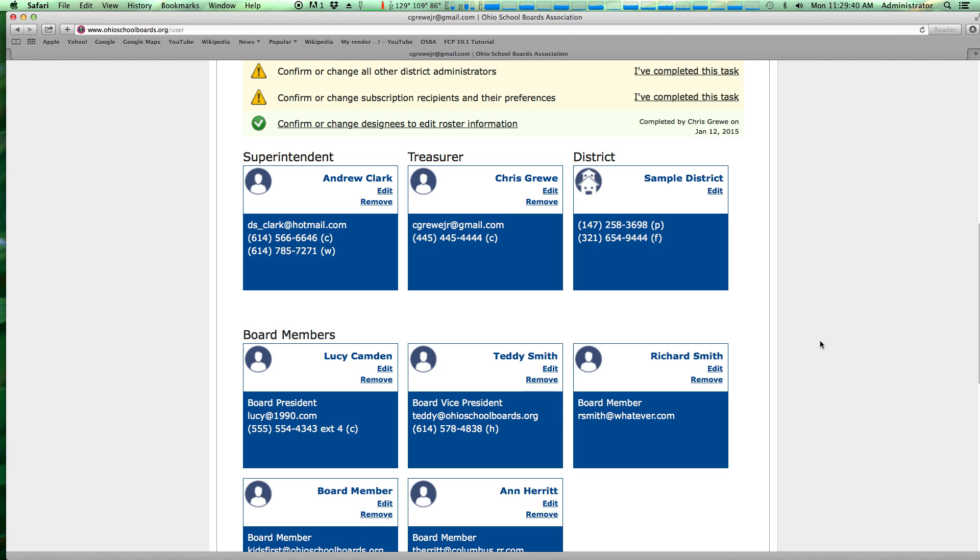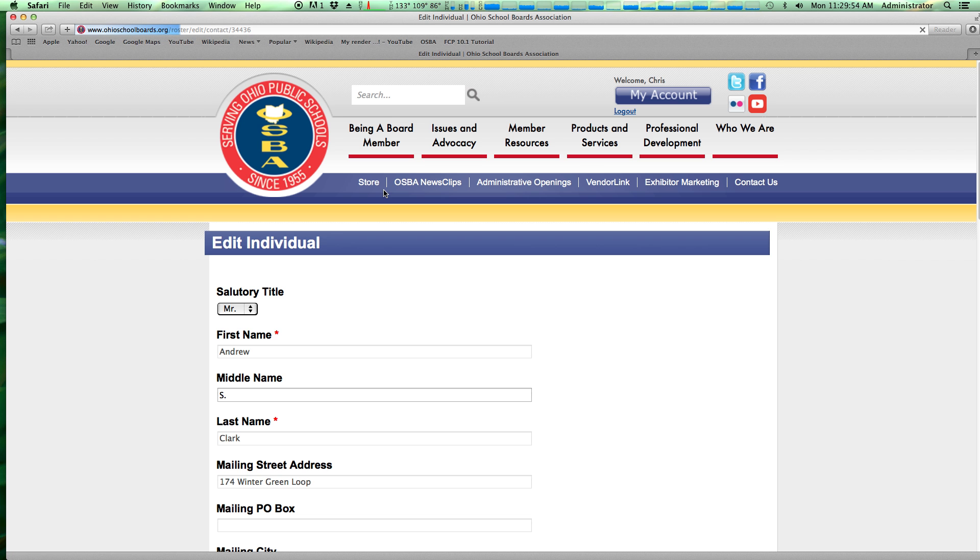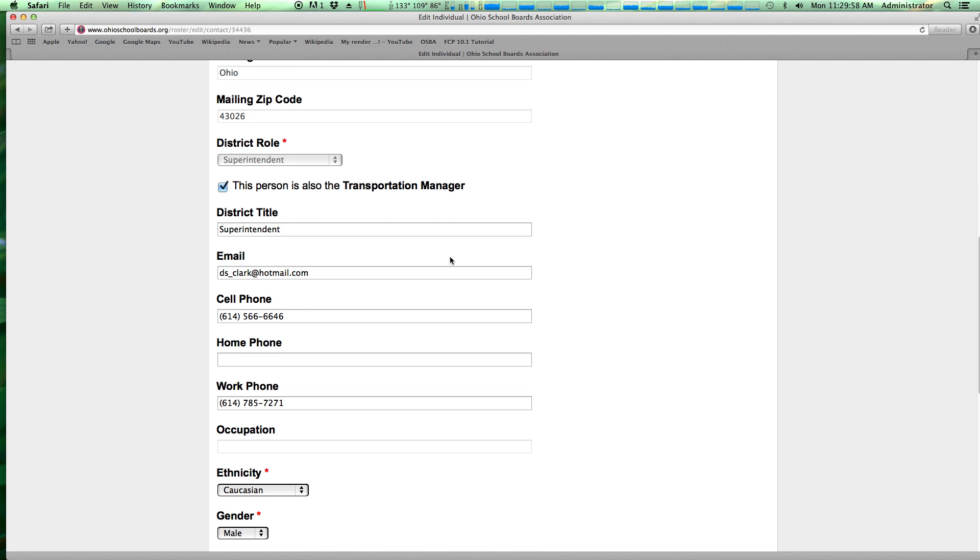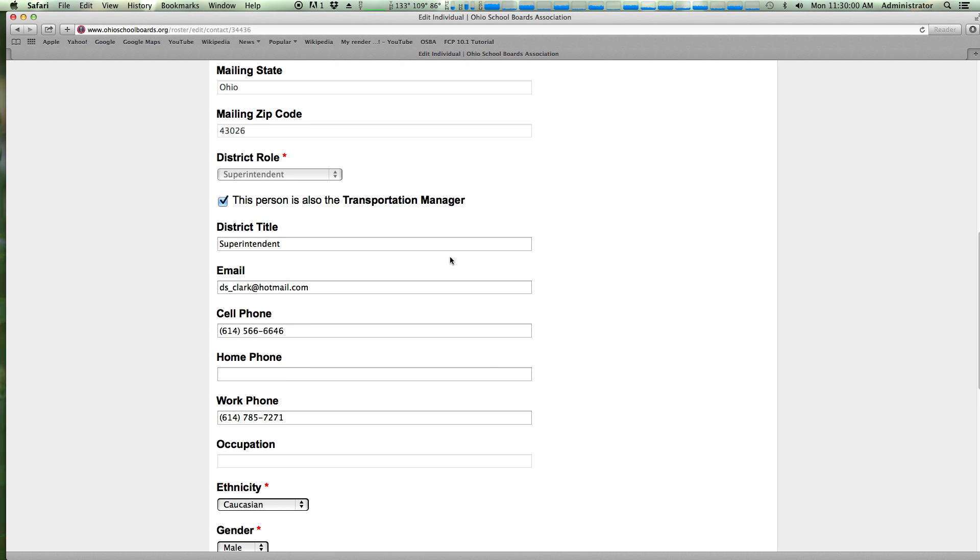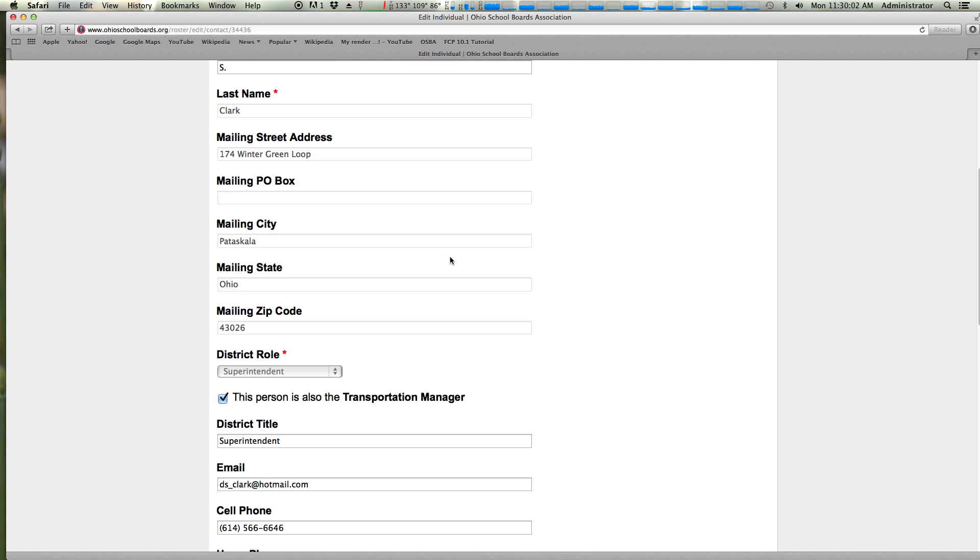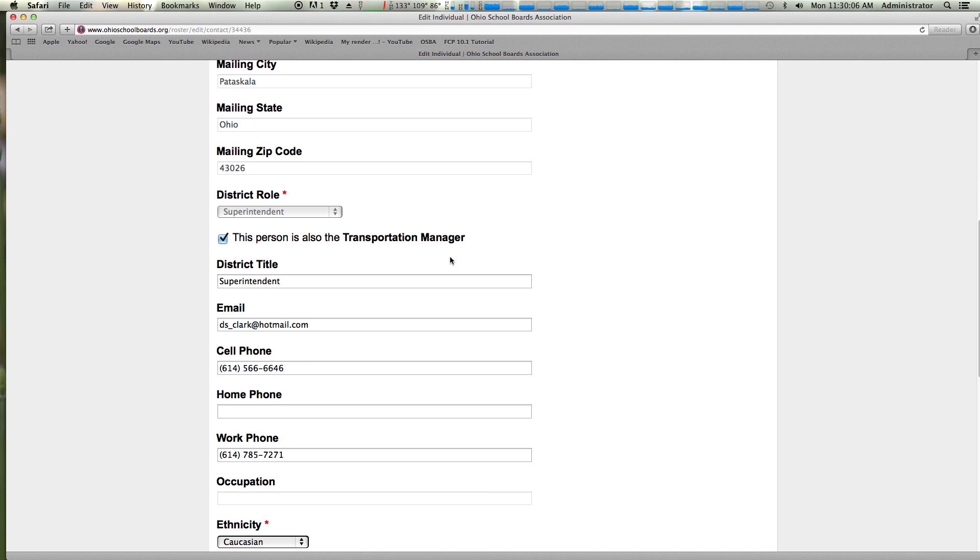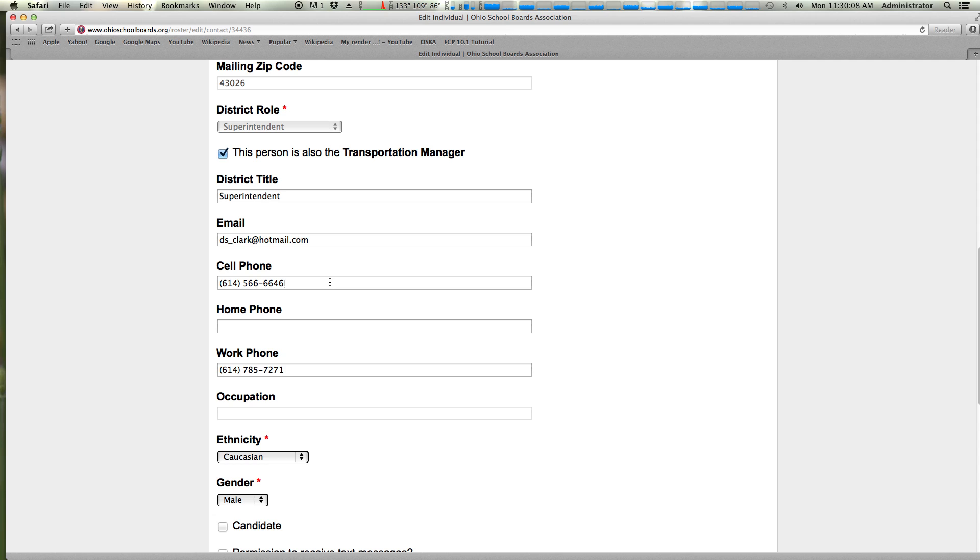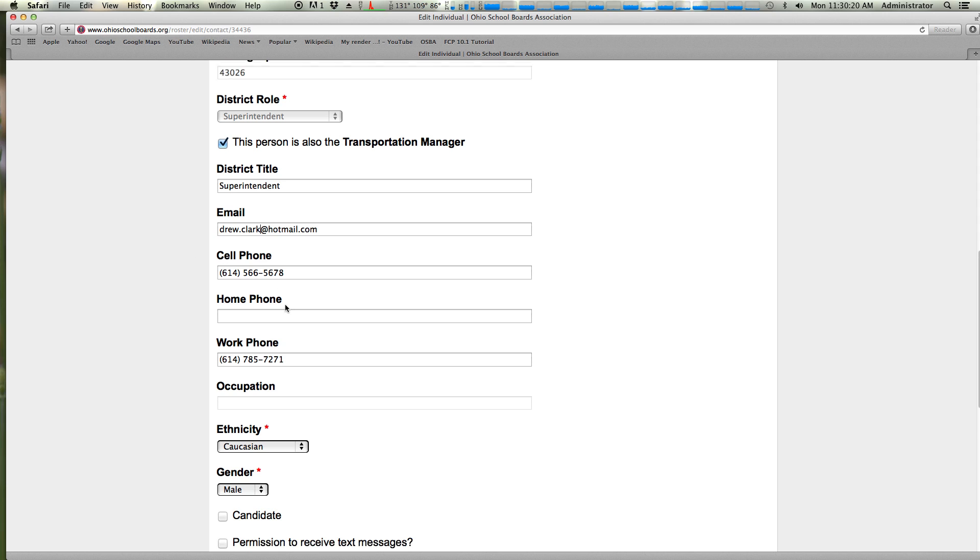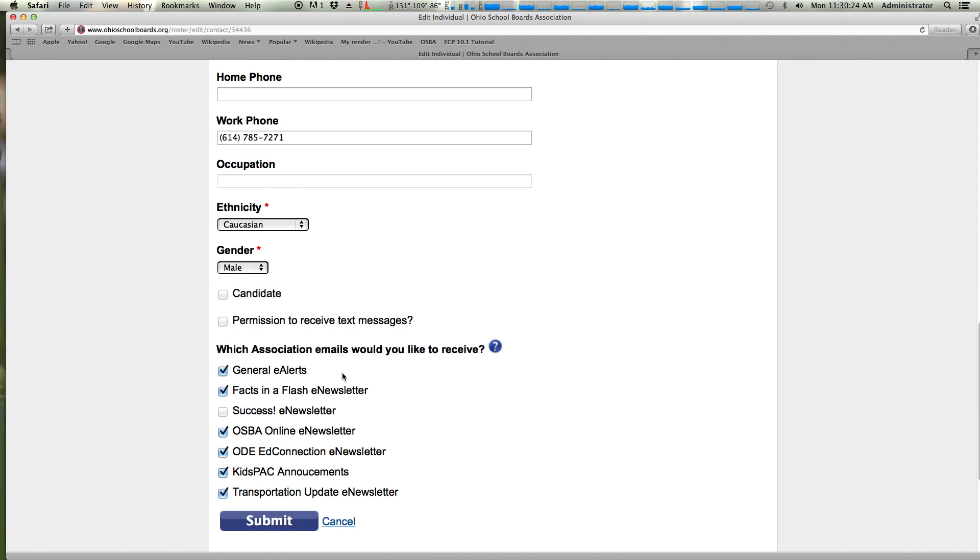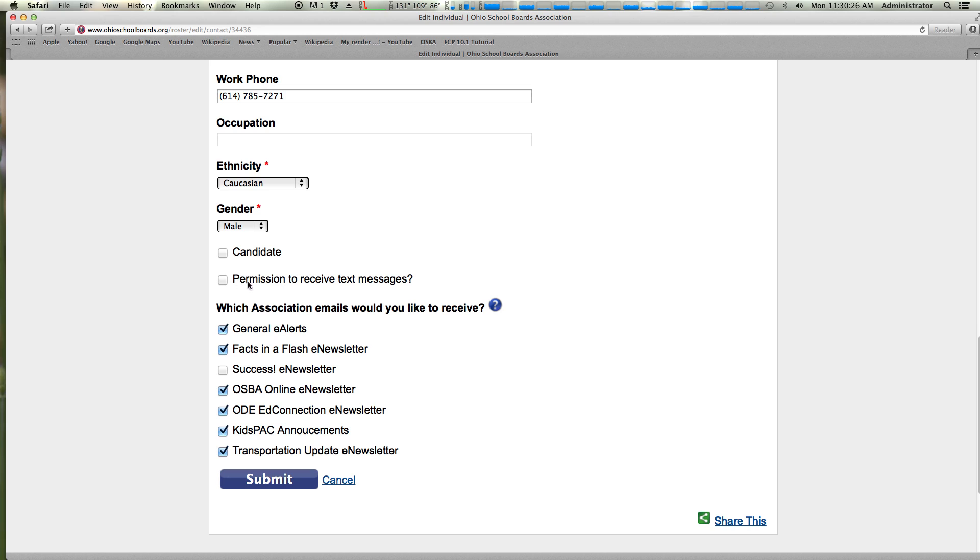One of the big things that you would need to do with this application is to remove or add a new superintendent or a new treasurer. It's very simple, and we'll look at this right now. By clicking edit, you can edit the contact information of your superintendent or your treasurer. This form is the same for everybody. You can also add the contact information for your board members. Simply come down here, change a phone number perhaps. So let's say this changed to this. Let's say a new email was set. Work phone, ethnicity, gender. We also ask if we have permission to send you text messages. This is something that we'll be rolling out in the coming years as far as marketing things to you via SMS so you can manage that.